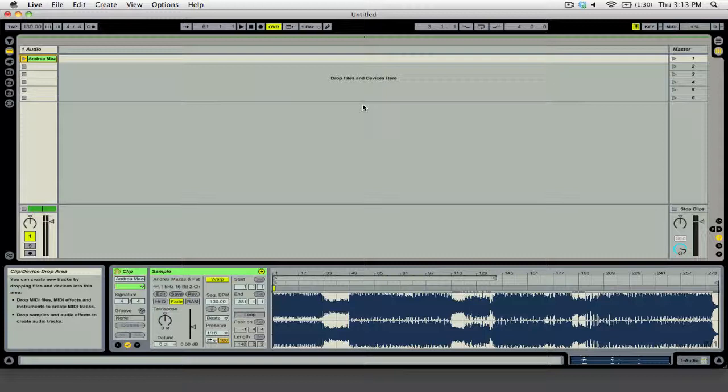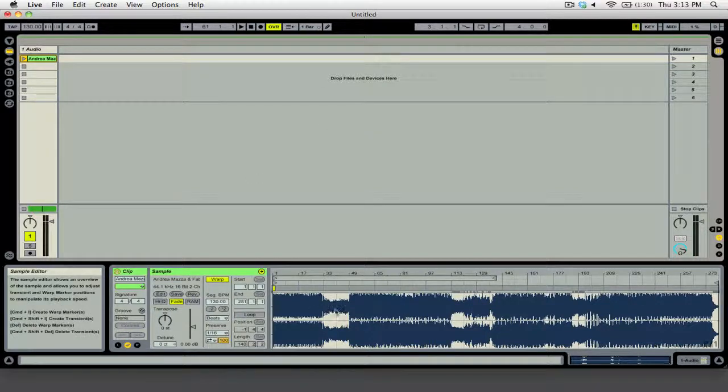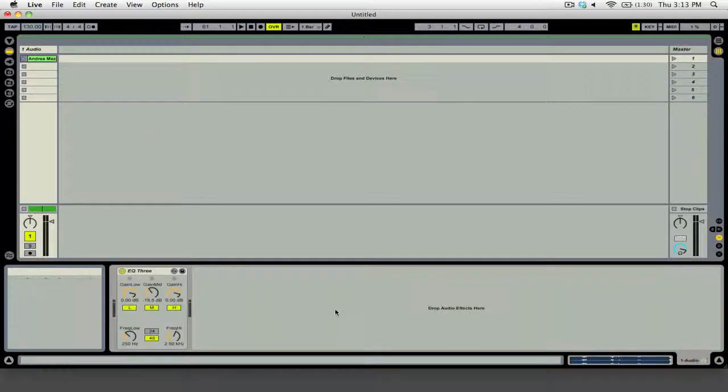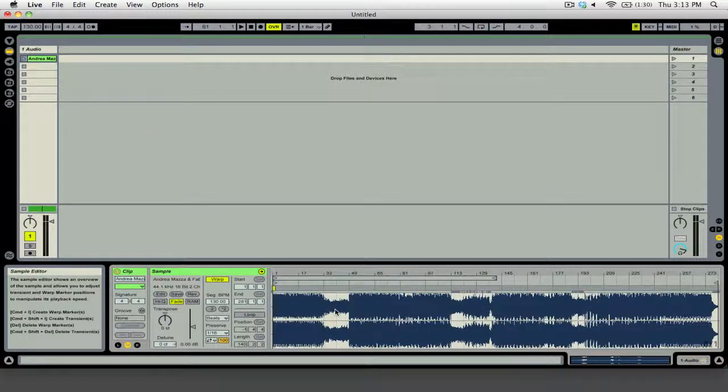But also, if you press Shift Tab, you can see down here that we can switch between the Clip view and the Effects view.